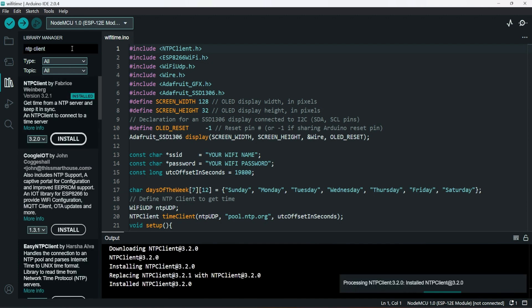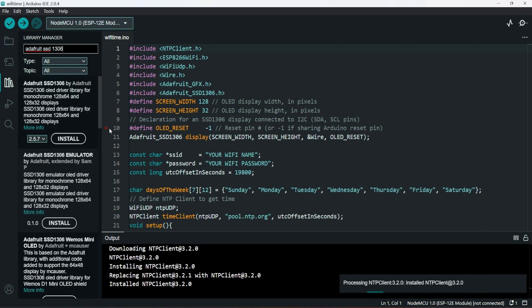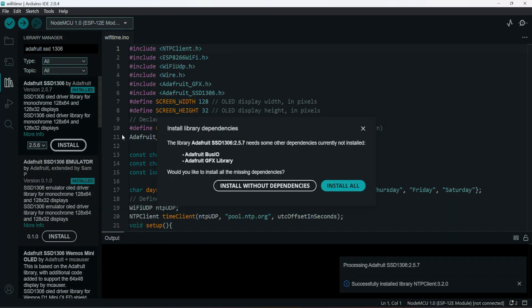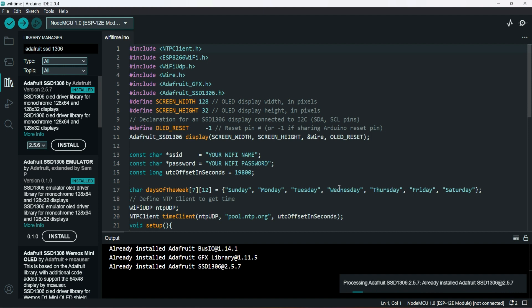Then search Adafruit SSD1306 and then click Install All. This will install the OLED display driver. If you got stuck in this process, the code and the detailed instructions are present in the Instructables. Link in the video description.